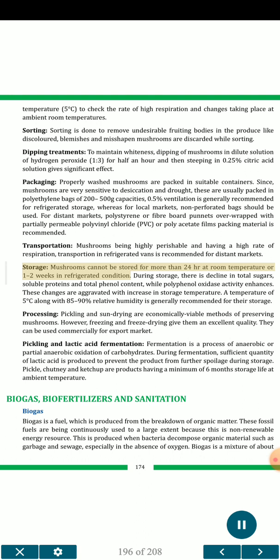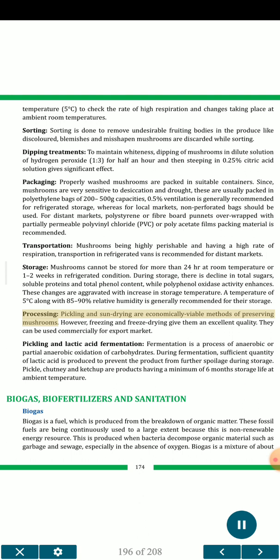Mushrooms cannot be stored for more than 24 hours at room temperature or 1 to 2 weeks in refrigerated condition. During storage, there is decline in total sugars, soluble proteins and total phenol content, while polyphenol oxidase activity enhances. A temperature of 5°C along with 85 to 90% relative humidity is generally recommended for storage. Pickling and sun drying are economically viable methods of preserving mushrooms; however, freezing and freeze drying give excellent quality and can be used commercially for export.